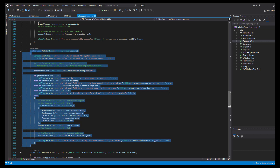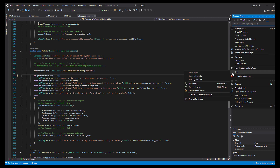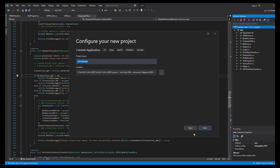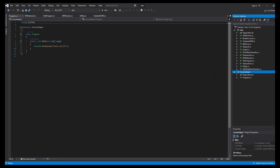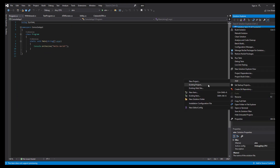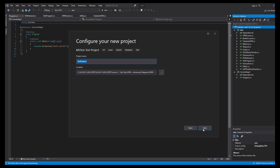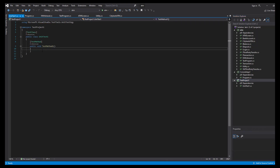We're going to optimize this code, create our own code, and try to test it. I'll use code snippets to save time. Let's start by adding a new console application project, then also add a test project — a Microsoft test project.